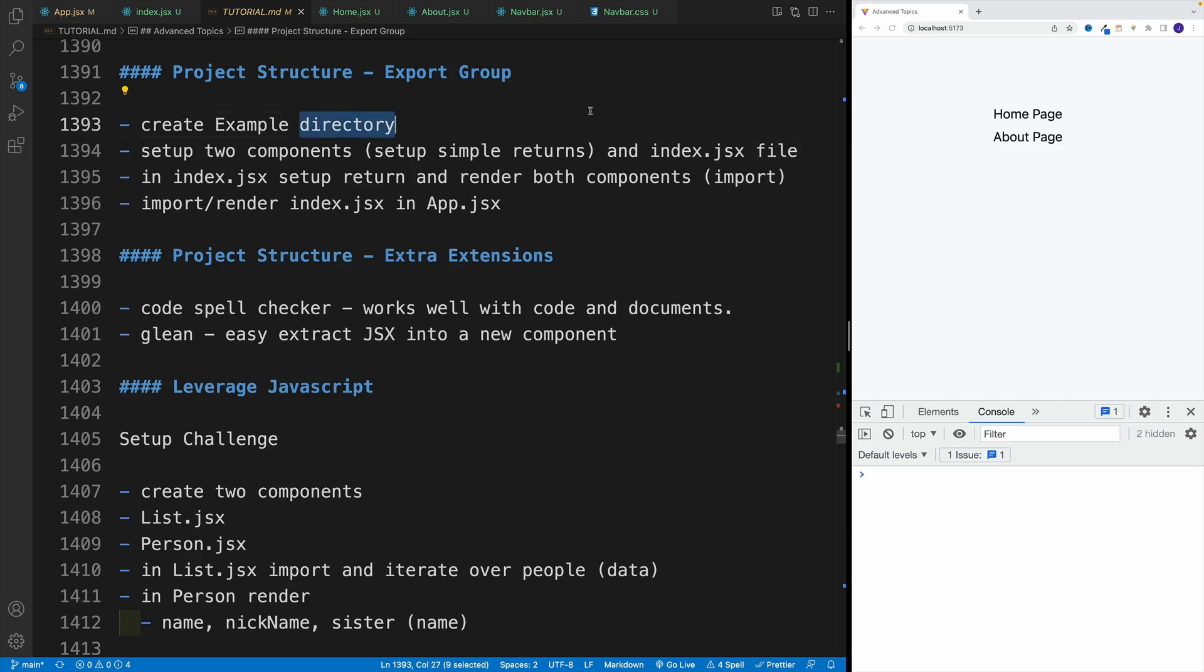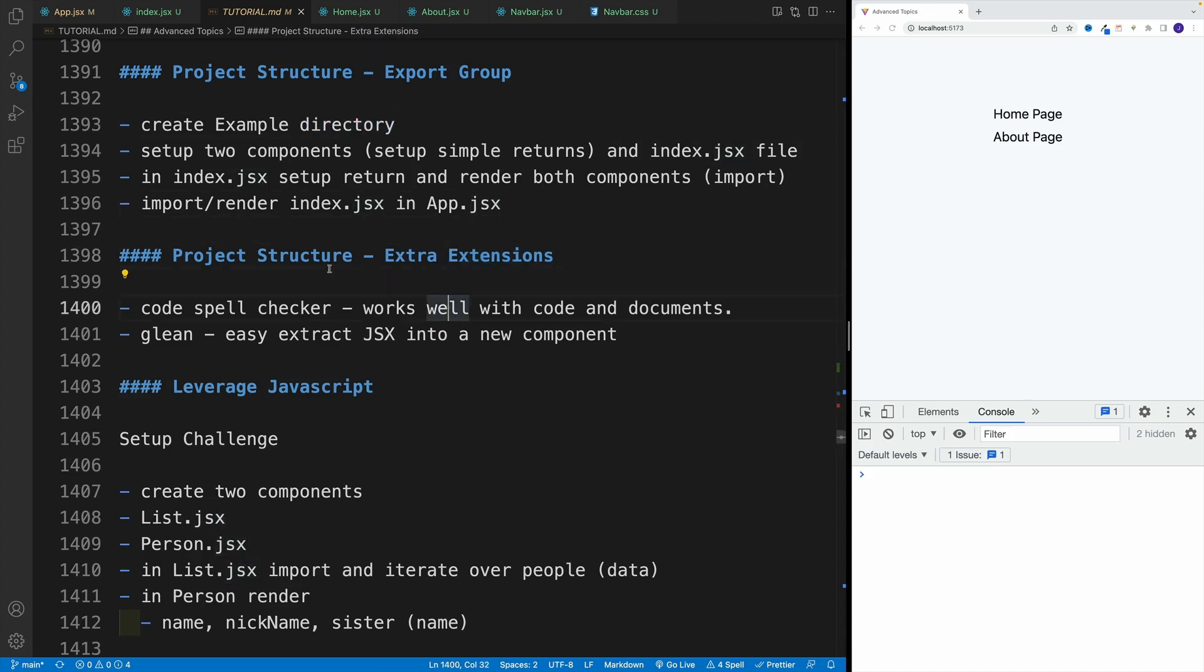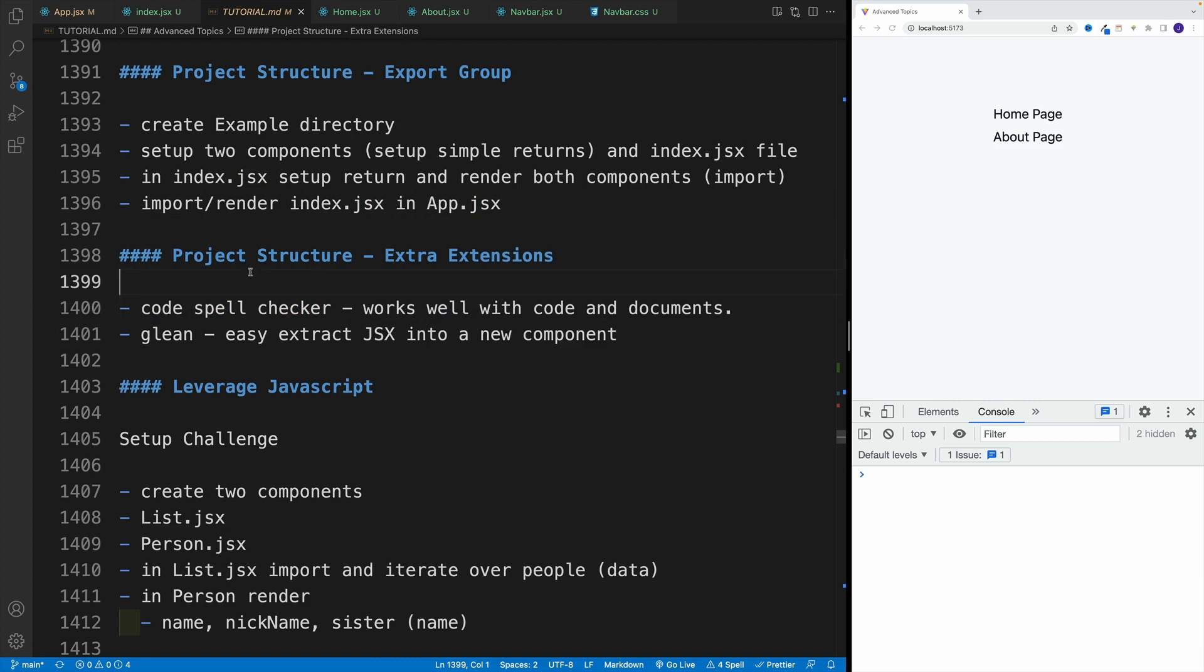Okay, and lastly, let me showcase how we can export groups of components. So this is going to be a little bit different and also a very useful extension, Glean, and maybe less useful to some people but to me also very useful, a code spell checker.